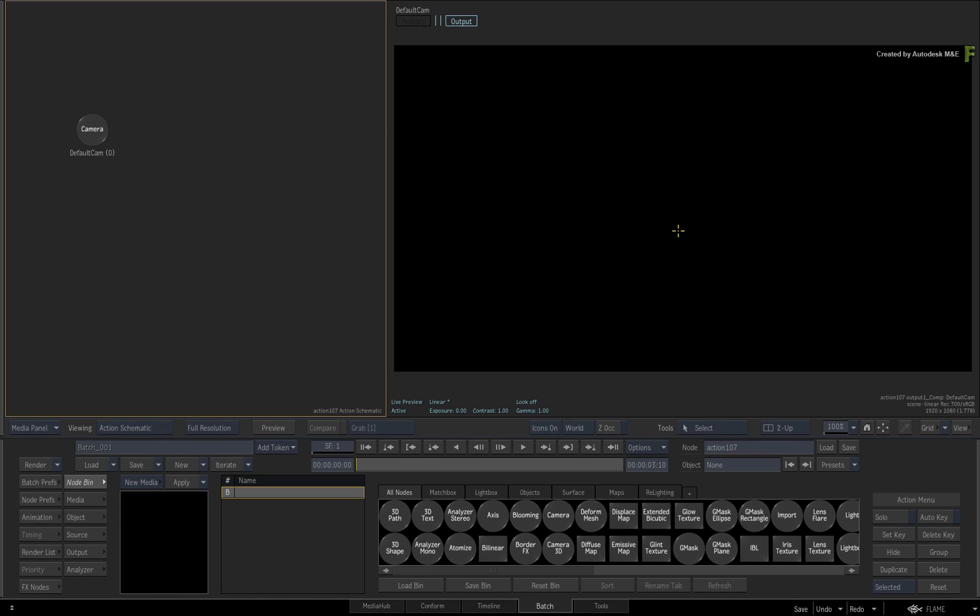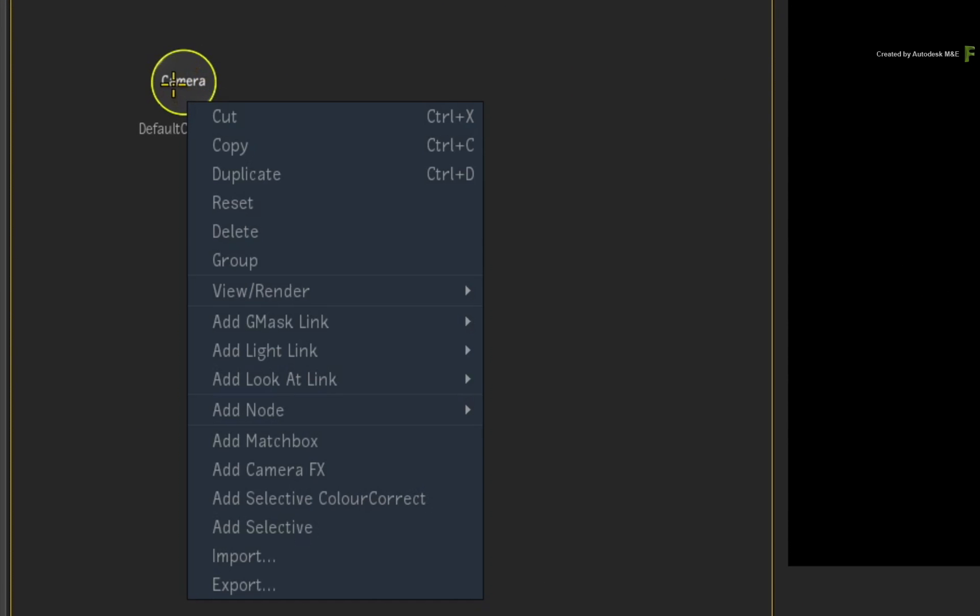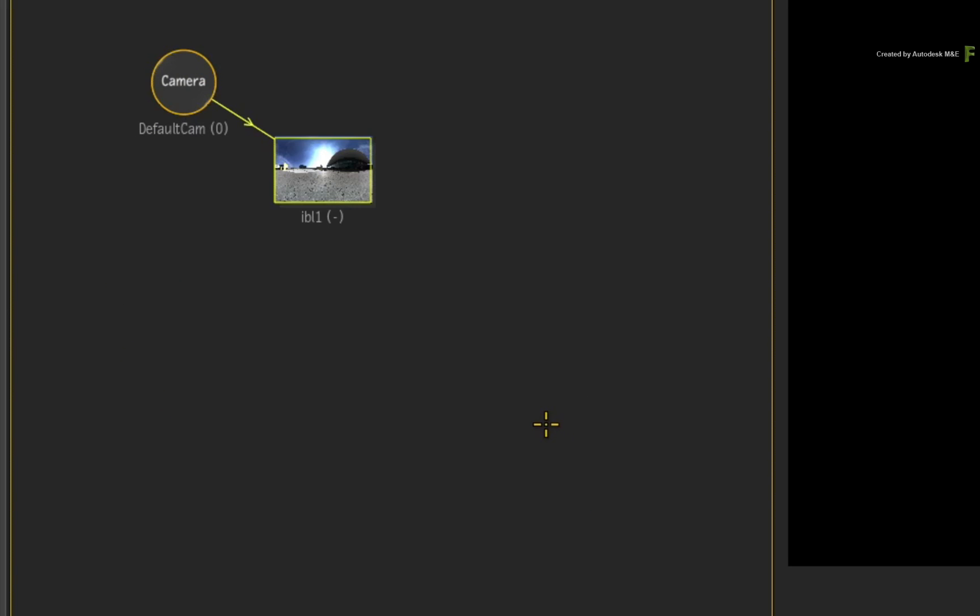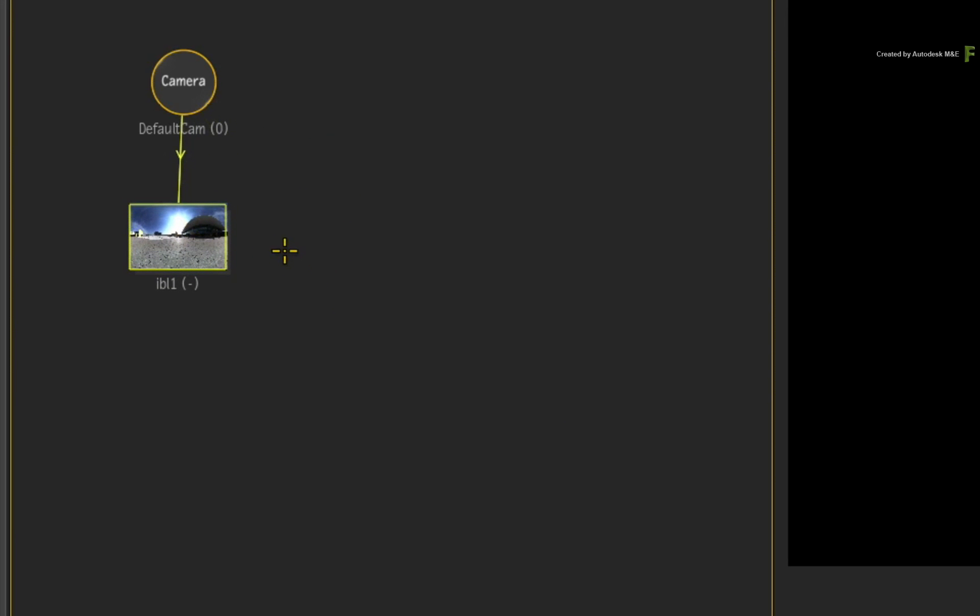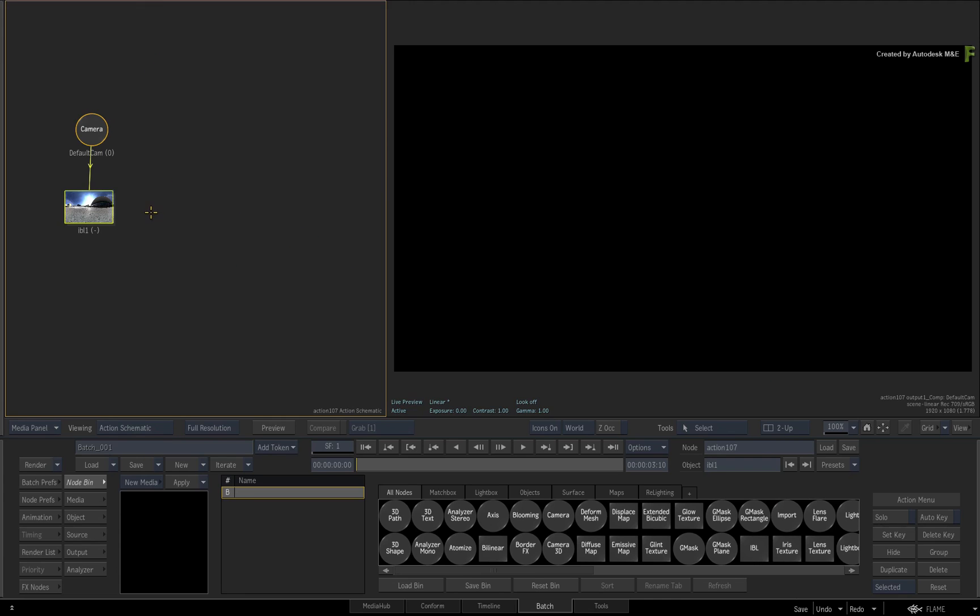Before importing the 3D model and the PBR texture, remember that I said that IBLs are not supported with the FBX Interchange format. So let's set this up in Flame. Select the camera and call up the contextual menu. Choose Add Node and select IBL. The IBL node is connected to the camera and this needs to be changed to match the IBL that was used in Maya.